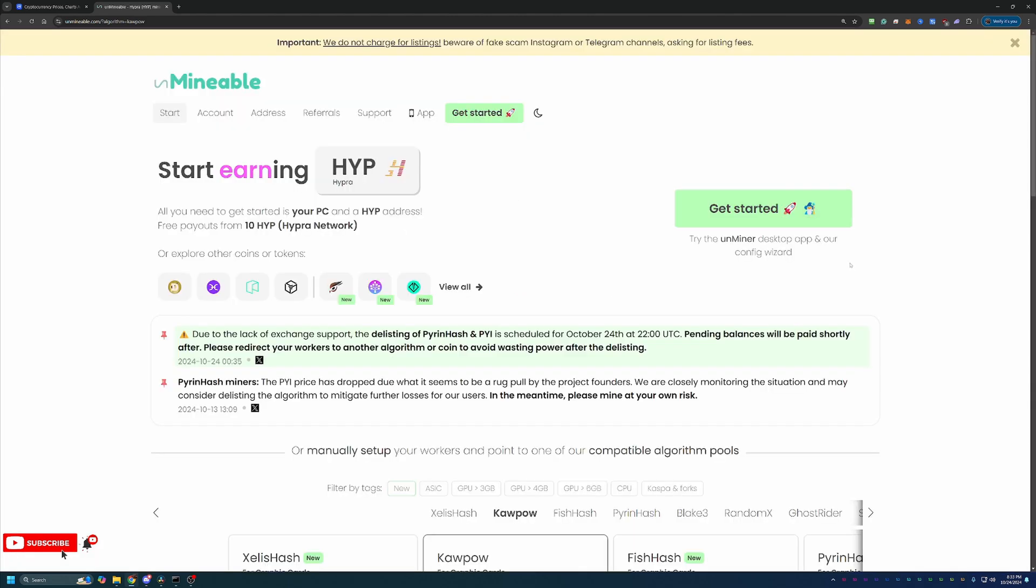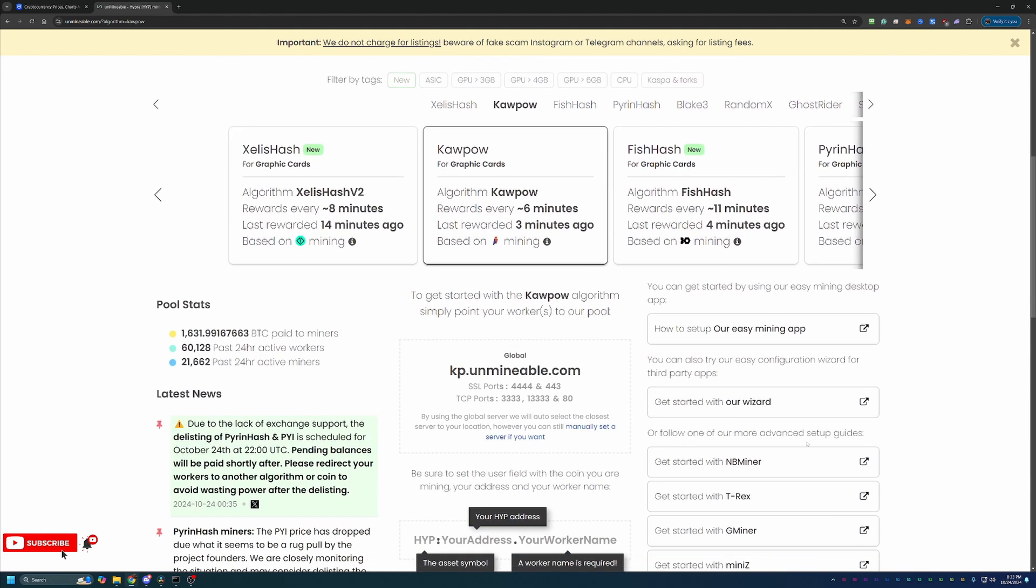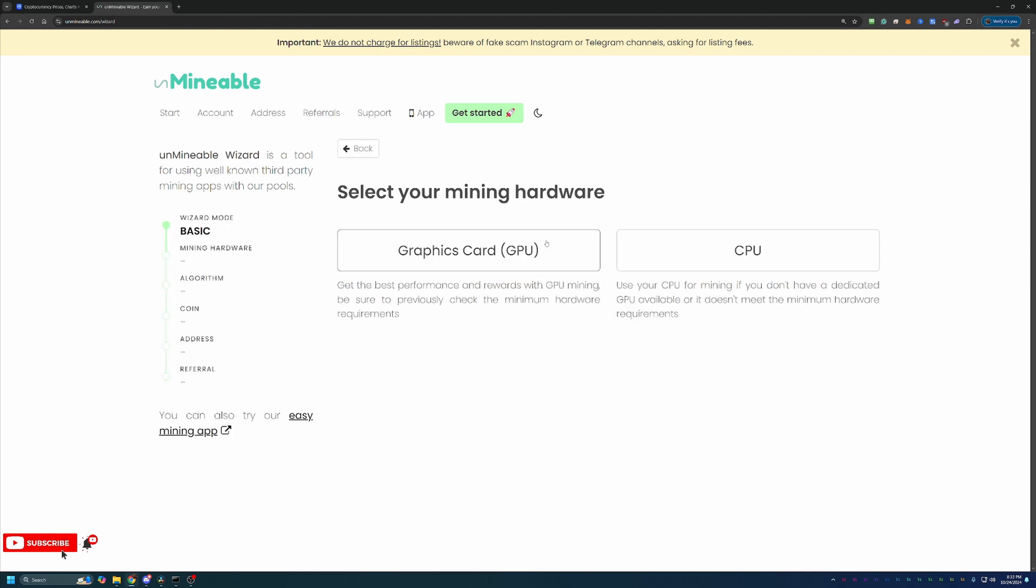So there is a link in the description below to Unmineable. I highly recommend that if you are going to follow along, use that link because it actually will save you 25% on your pool mining fee, which we'll get into in just a minute. But once you're here on the site, what you're going to do is scroll down and select get started with our wizard. Two options here, basic and advanced. I always recommend going with basics. It's very simple. There is the advanced option if you want to go that way.